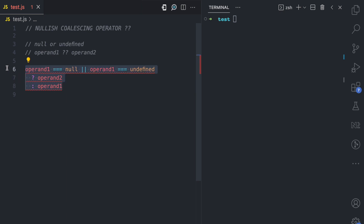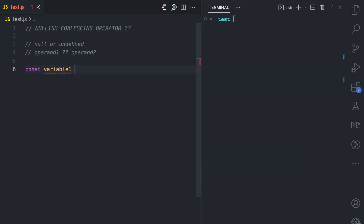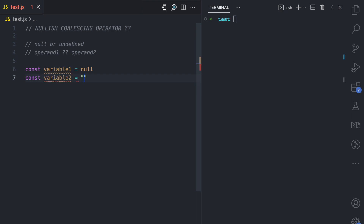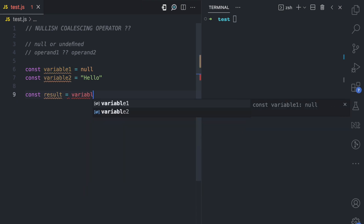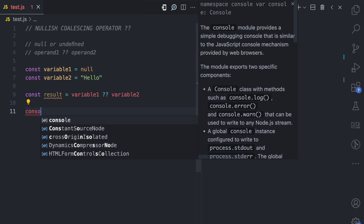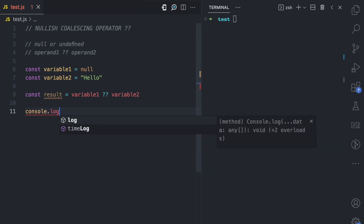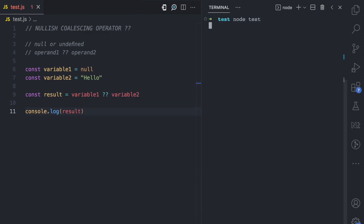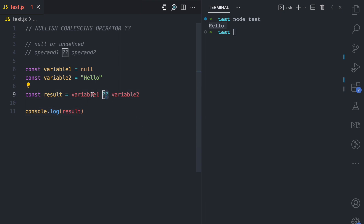Let's look at some examples. Here I have a variable called variable1 assigned the value null, and a variable called variable2 assigned the string value 'hello'. I declare a result variable and write variable1 ?? variable2. I console log the result and run the file — we get 'hello'. This is because the operator checks variable1, which is null, and so returns variable2 which evaluates to 'hello'.